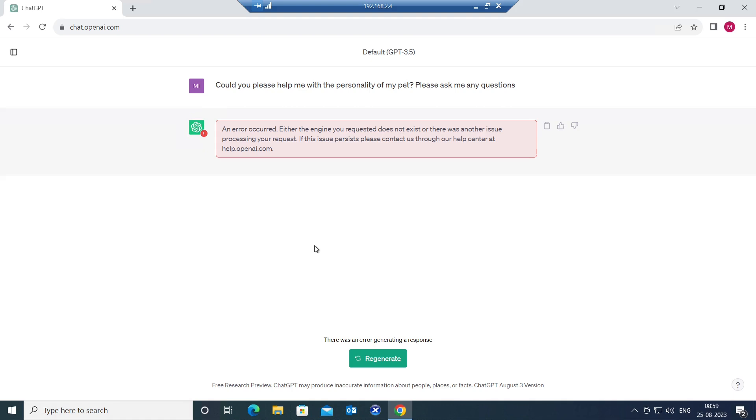So if you are using ChatGPT for a while and all of a sudden you are getting this error message, it could be due to various reasons, but primarily it could be an issue with your internet connection. It could be the issue with your internet connection on your laptop or desktop.